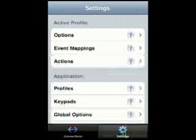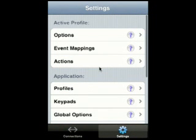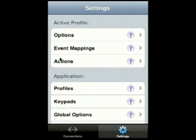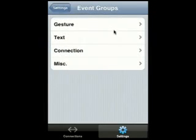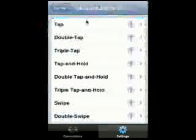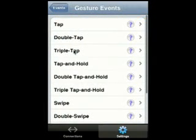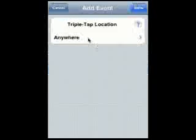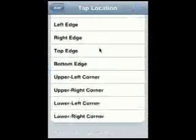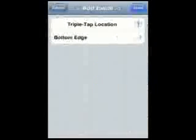In this example, we're going to create a relatively complicated action for launching Emacs and setting up the TouchTerm Pro environment for using Emacs. First, I'm going to choose the gesture to bind. Let's choose a triple tap gesture, and let's make sure it's on the bottom edge of the screen.